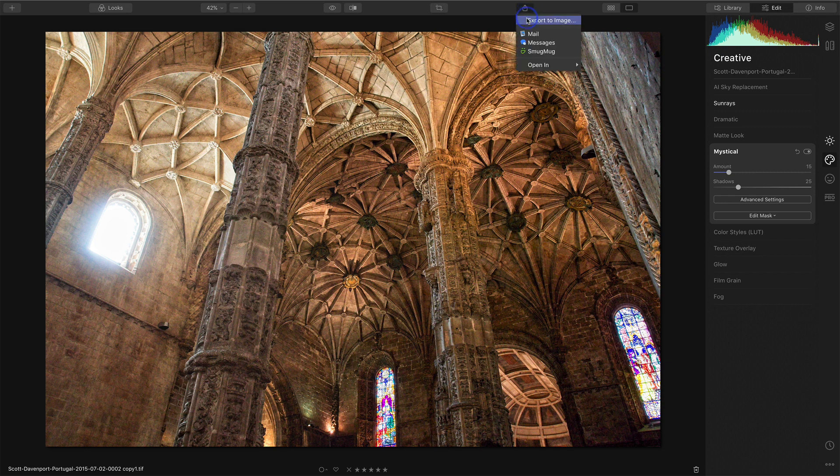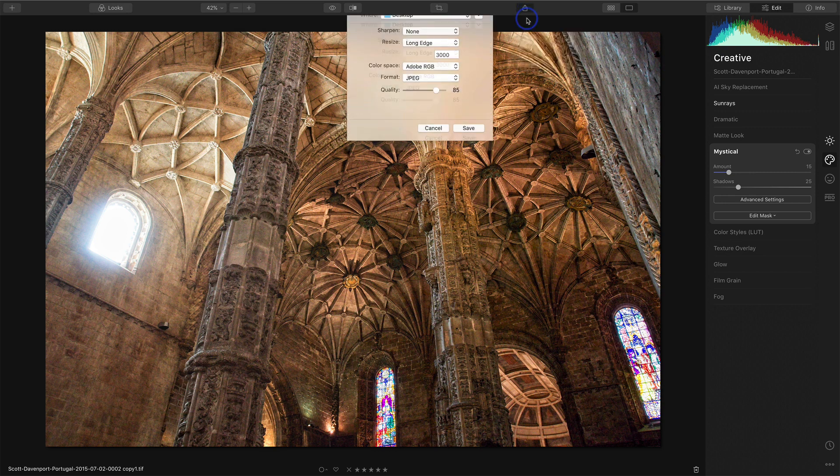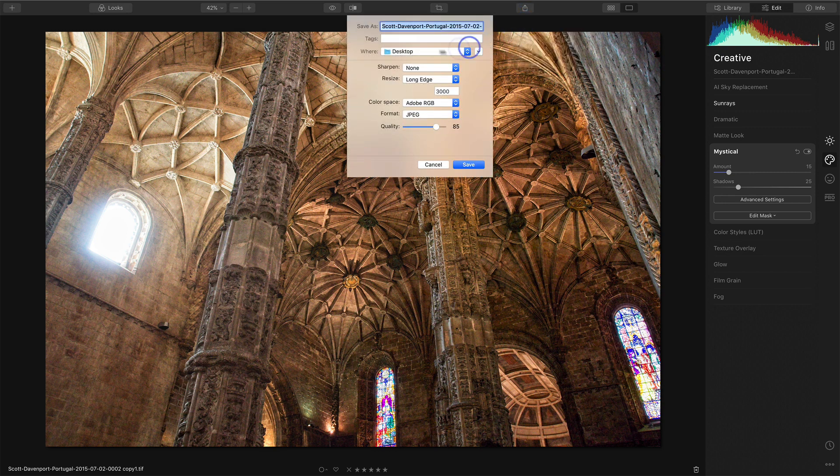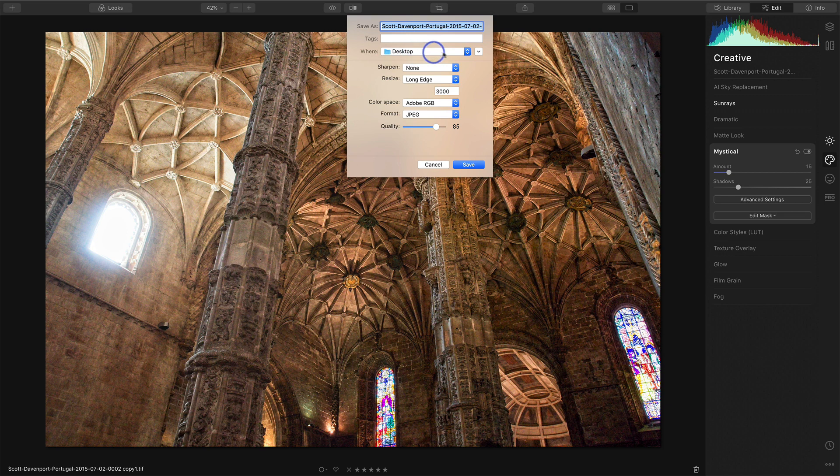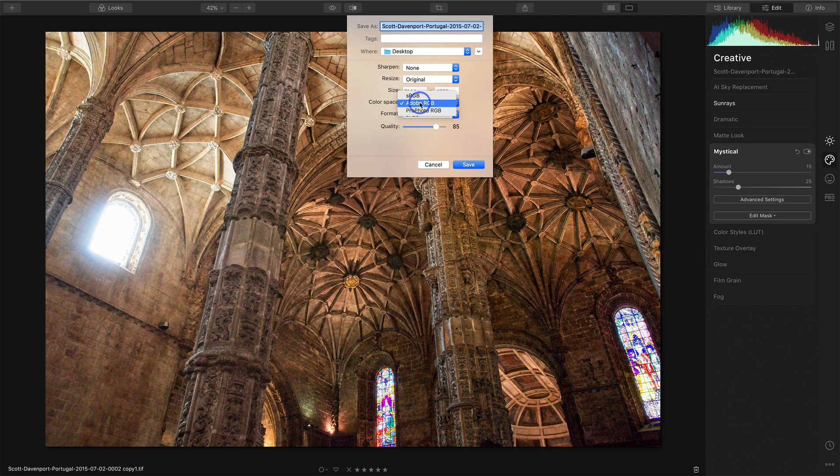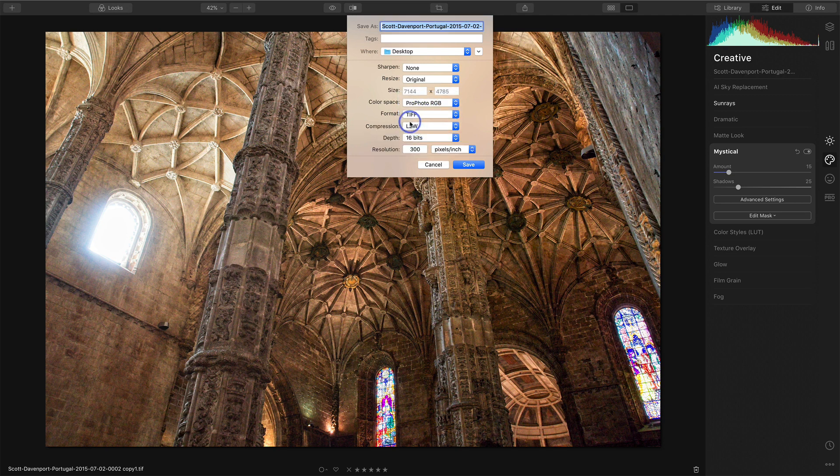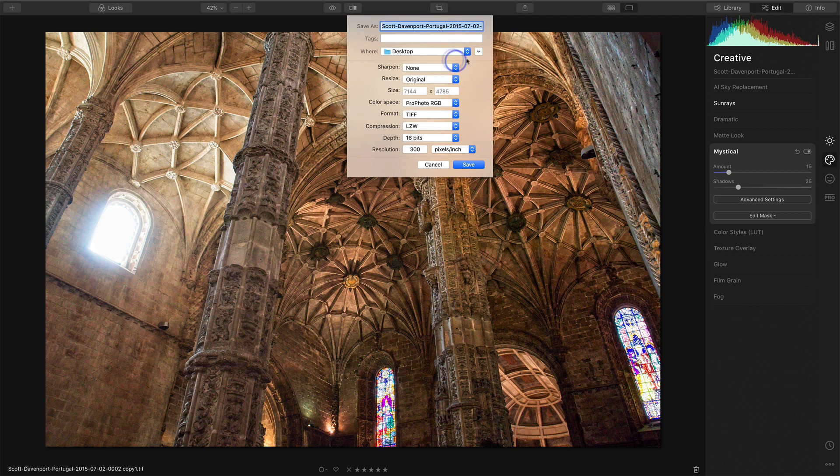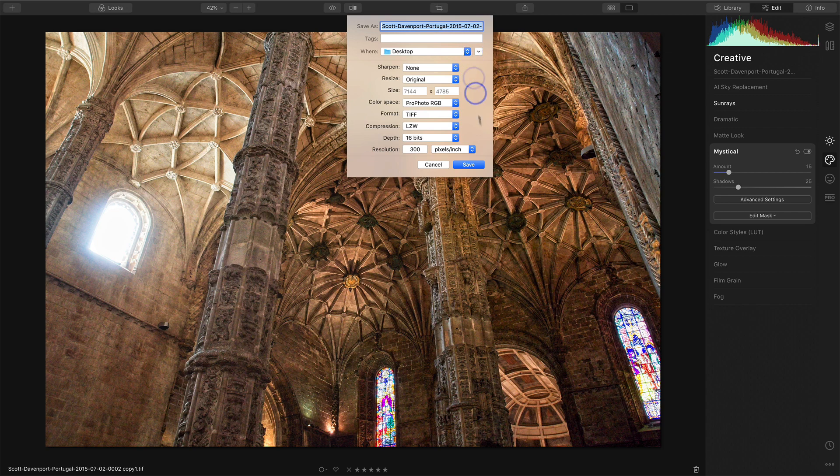So I'll go up to this export button here. I'll say export to image. I want this to be the best photo that I can get. So I want the original size. I want my highest color space. I want this to be a TIFF with uncompressed. And the last thing I have to do is choose the directory, the folder, where I want this to go. I'll hit save and it'll send it back out there.